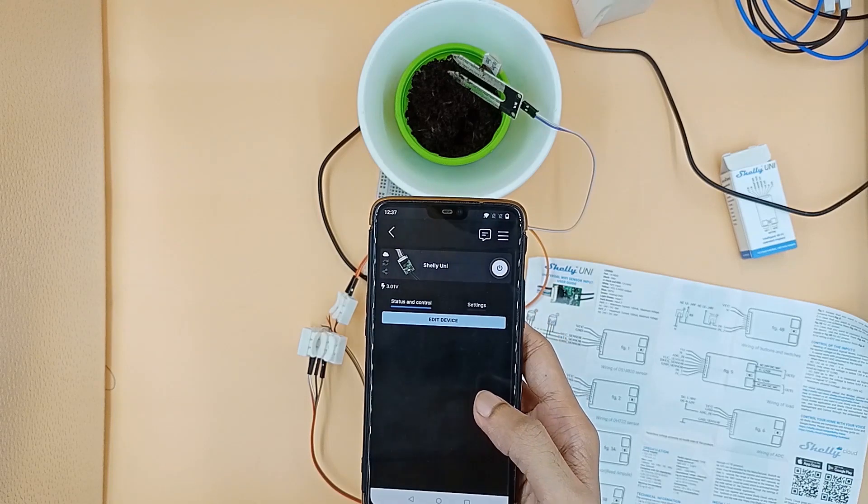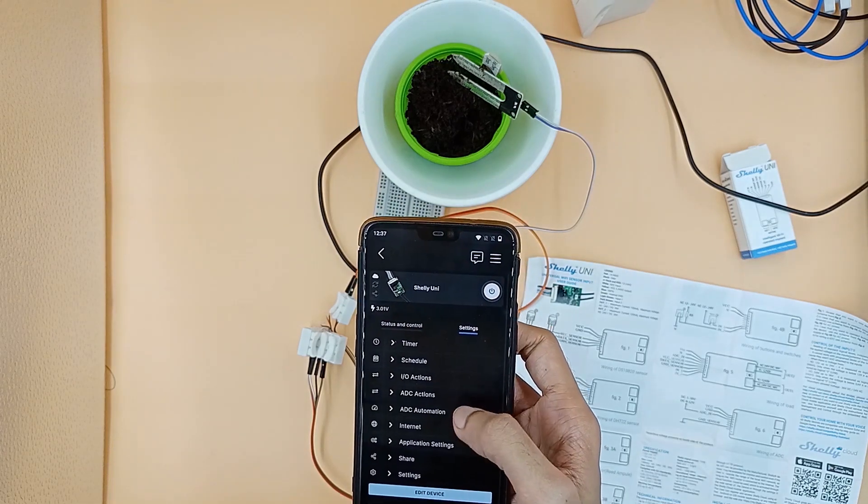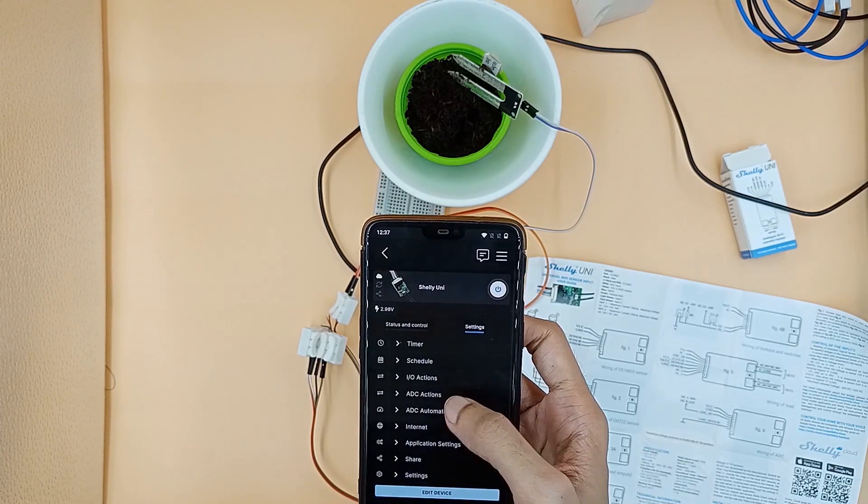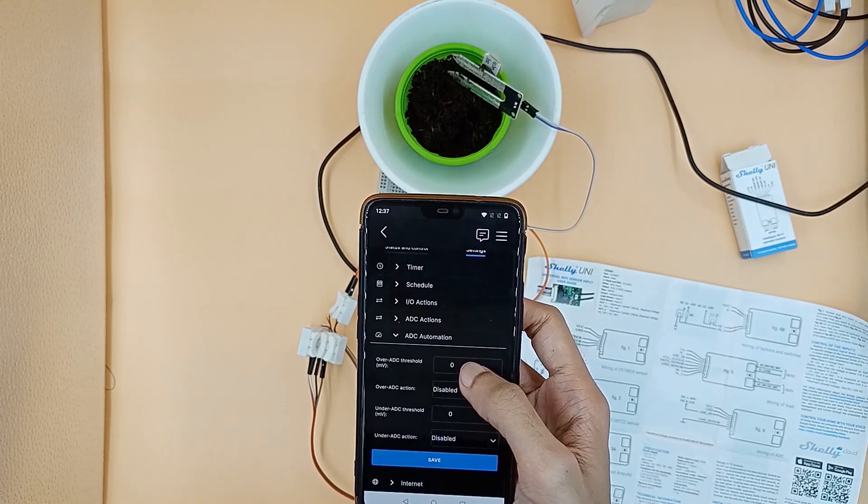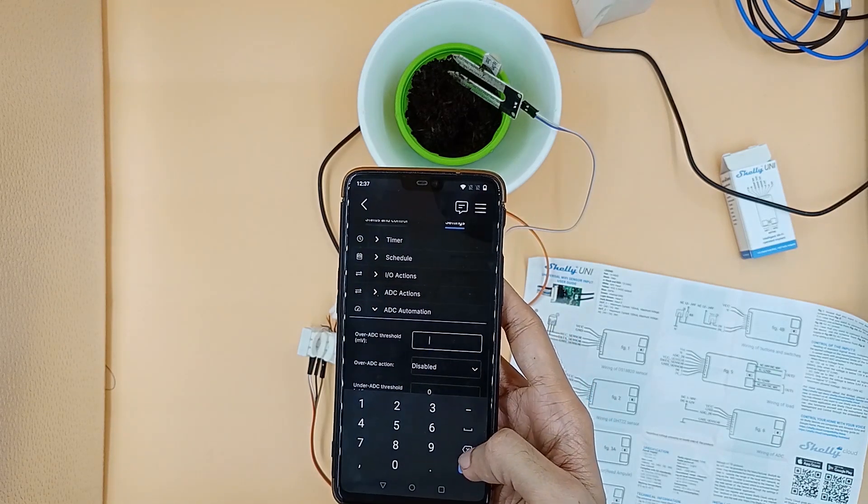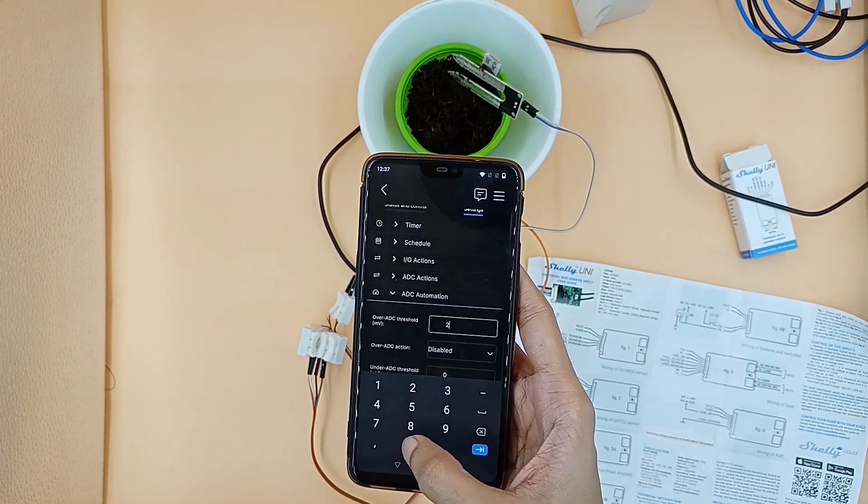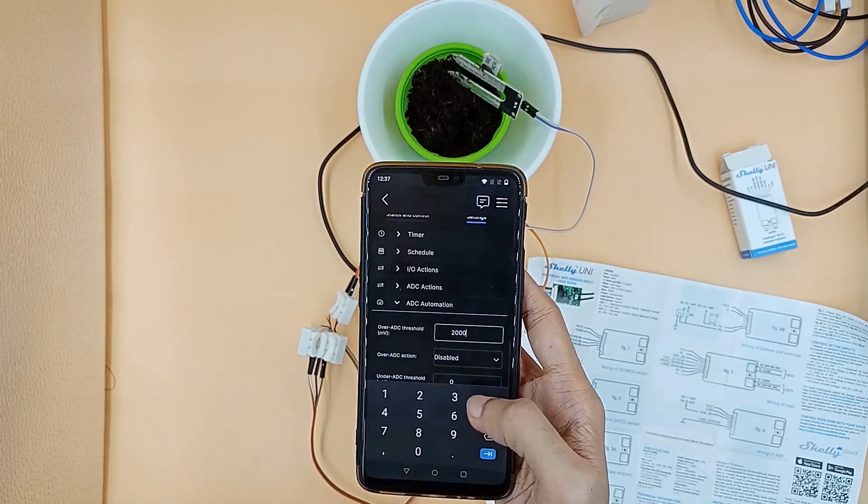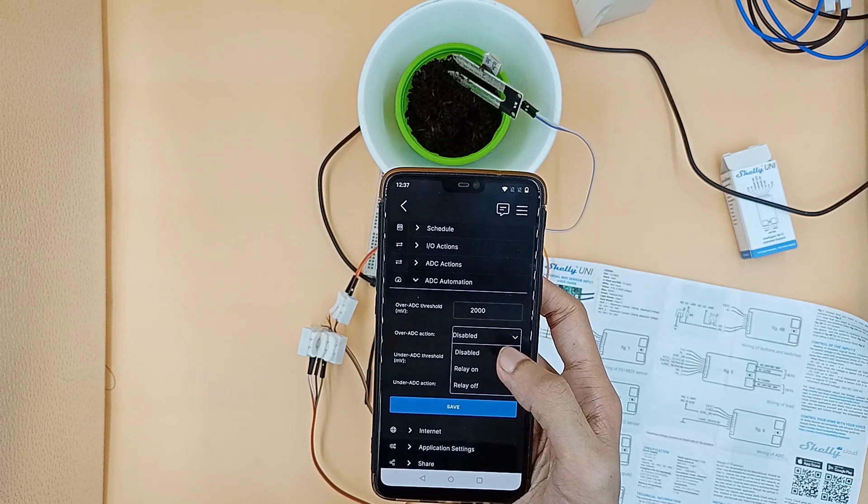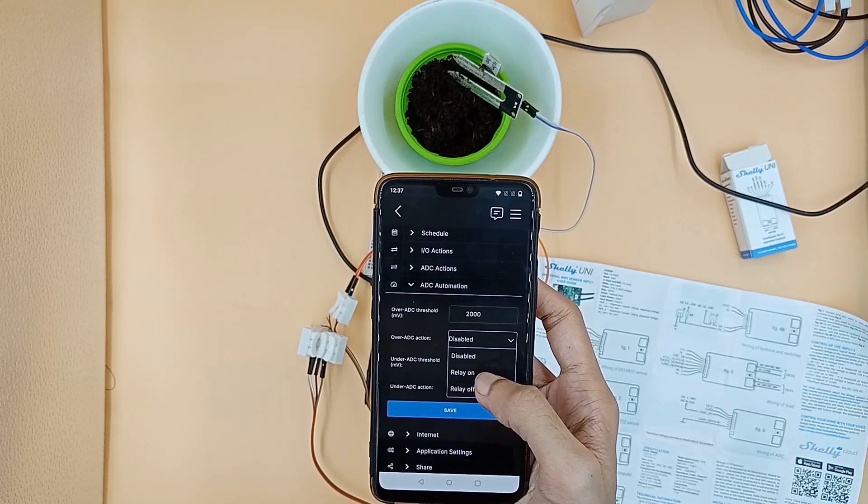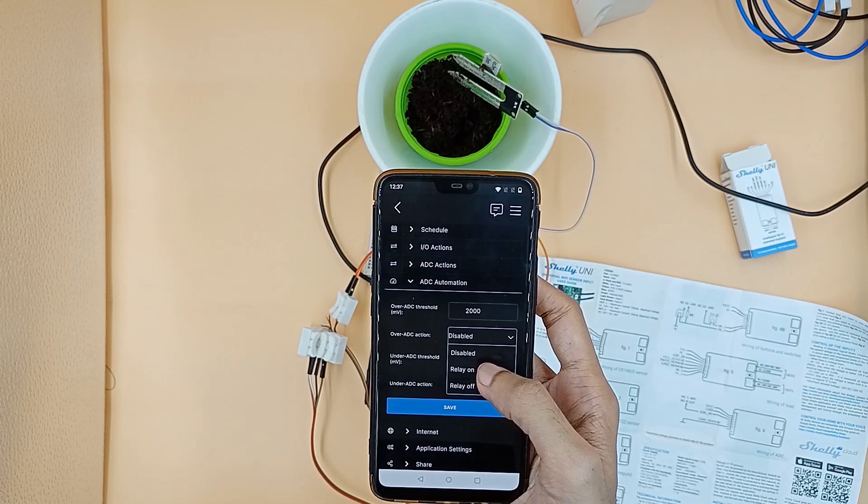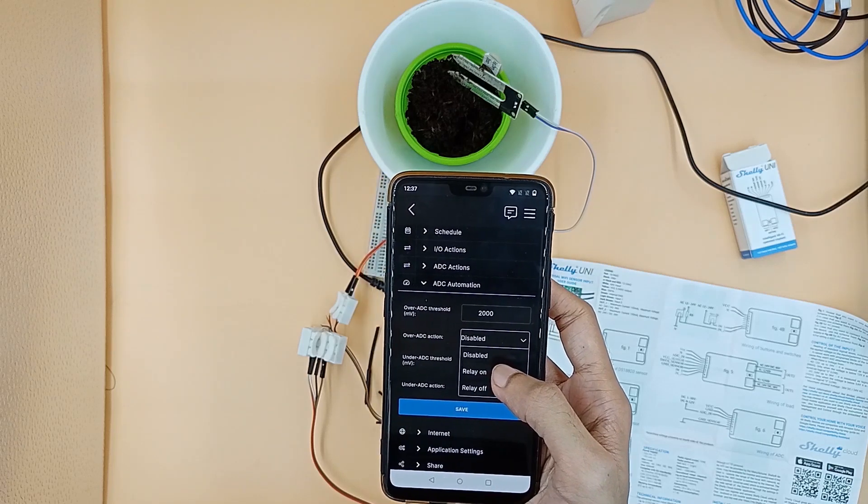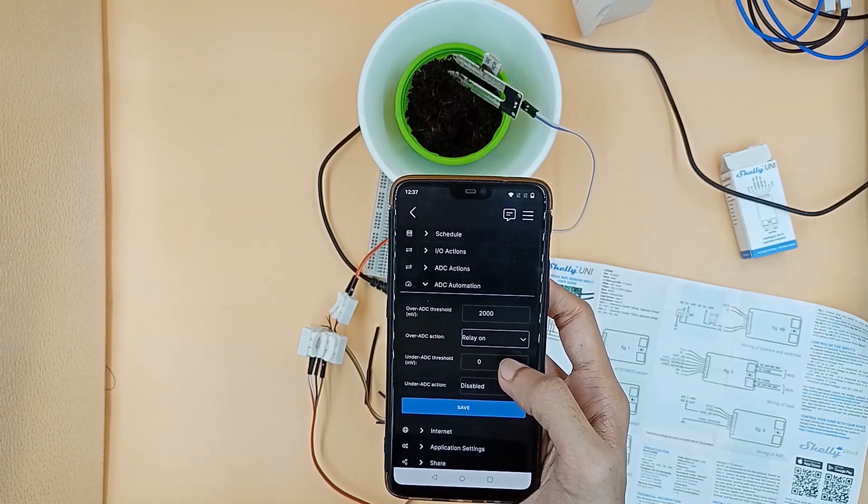Next we need to go to ADC automation and set over ADC threshold to 2000mV and under ADC threshold to 1700mV. This threshold I found very suitable to detect if the soil has sufficient moisture. In your case it might be different.